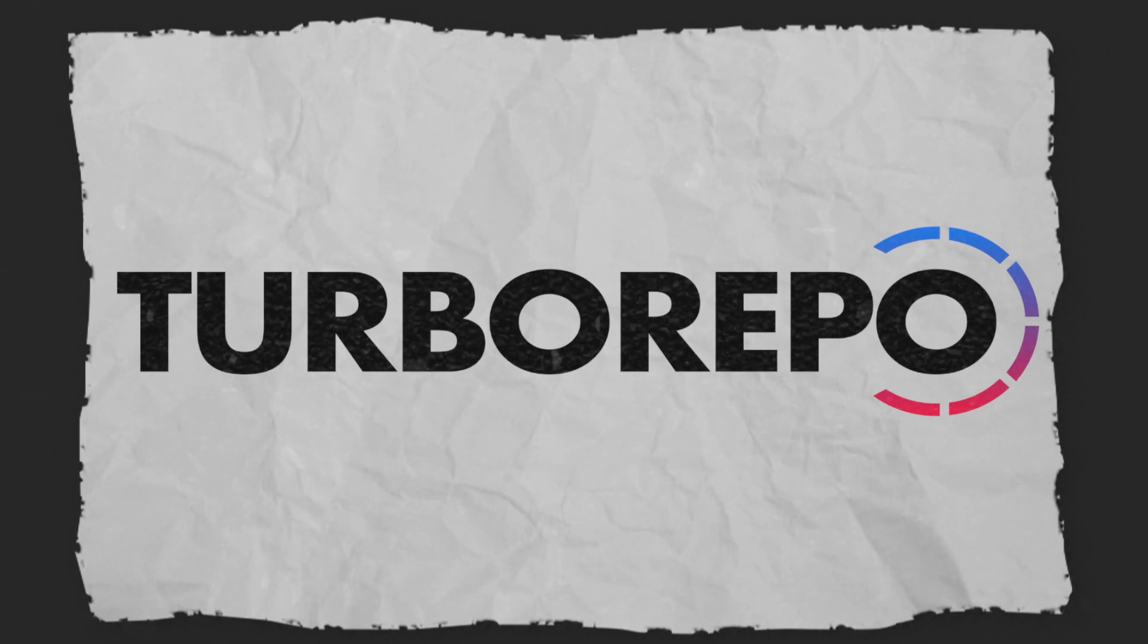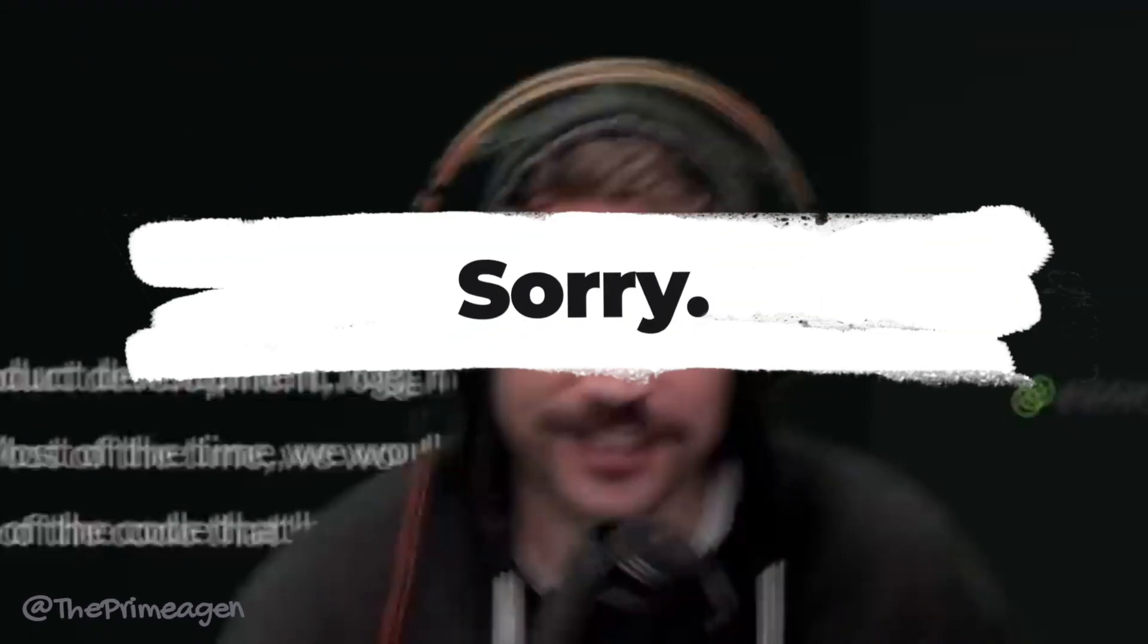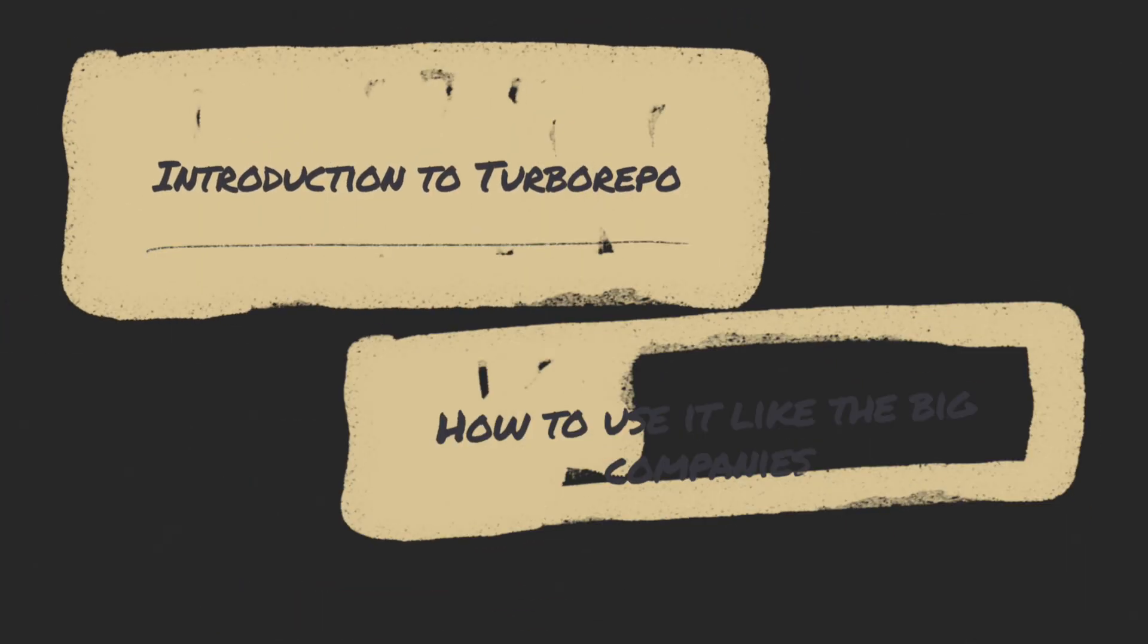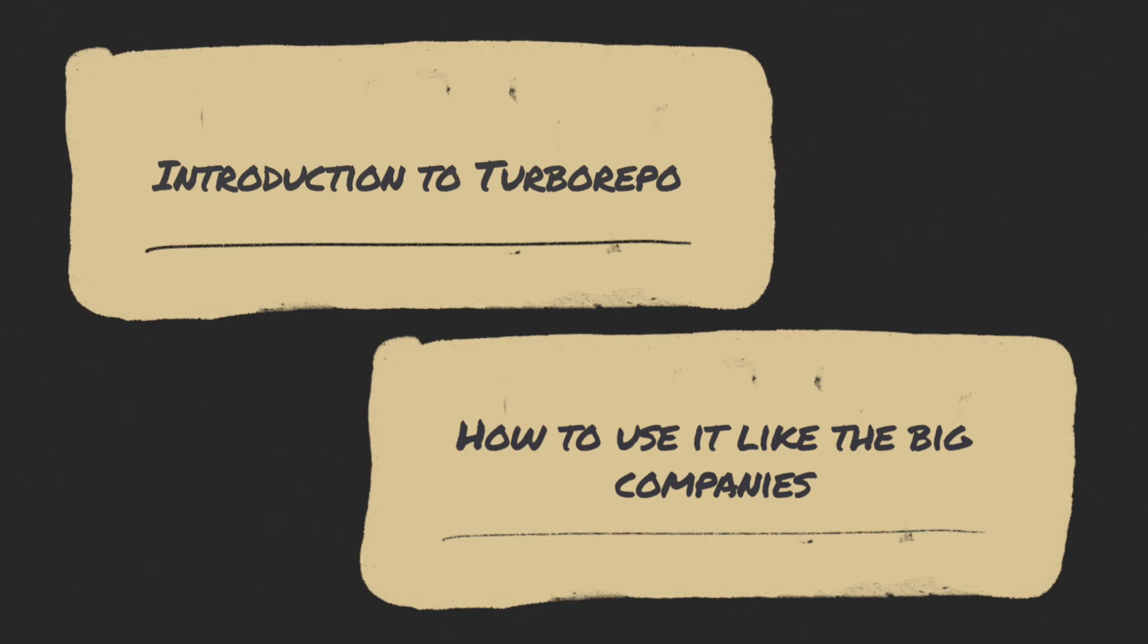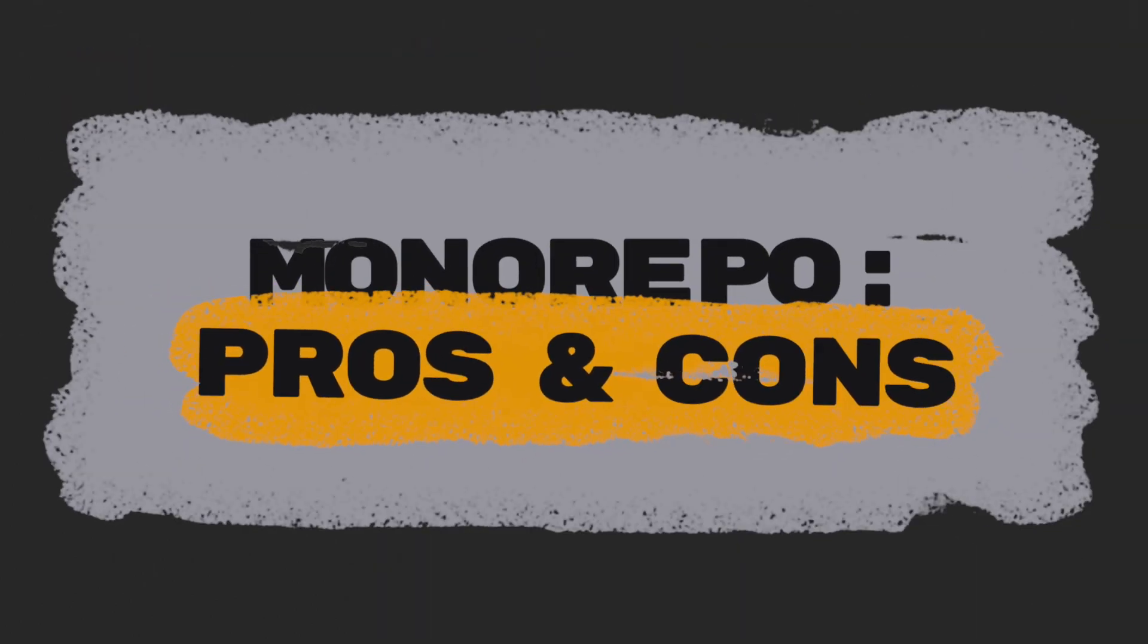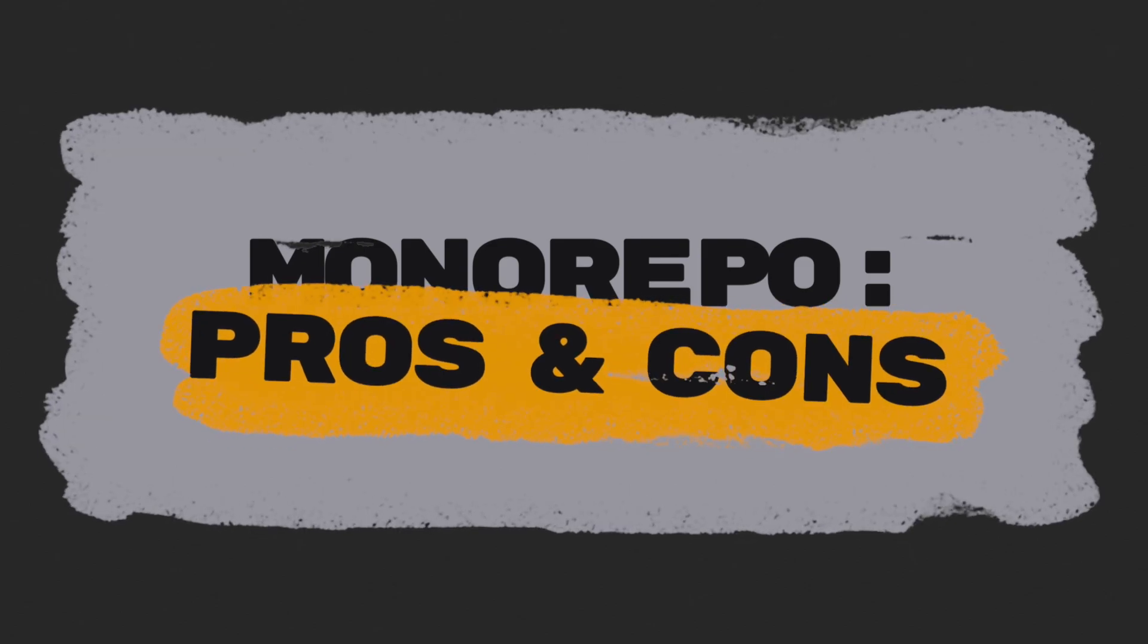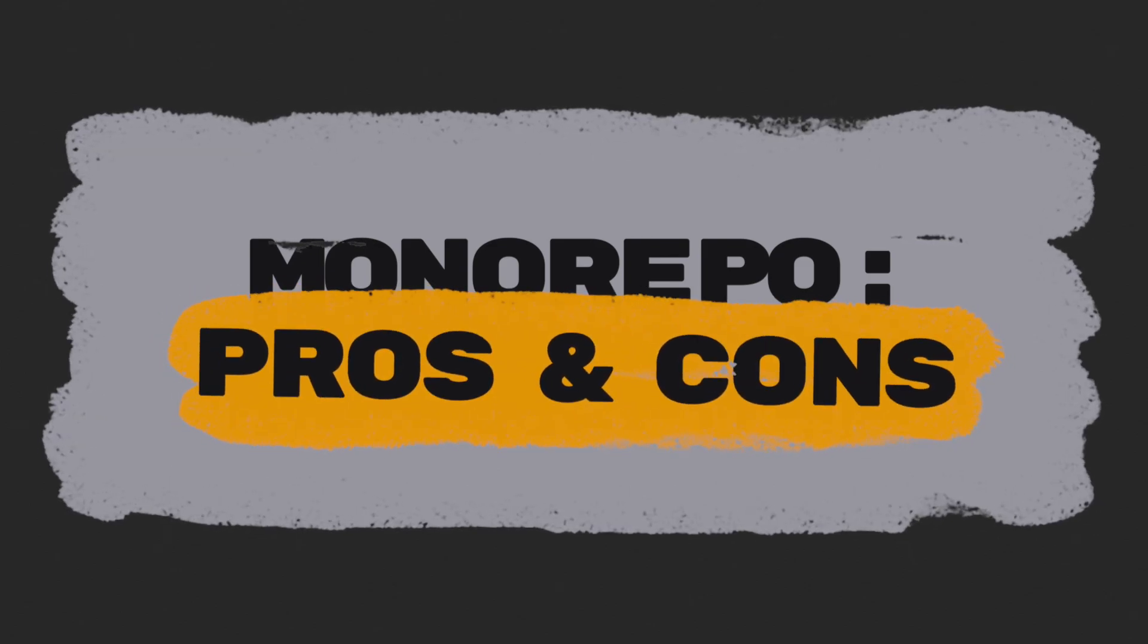And with fast, I mean blazing fast. I will give you a good introduction to Turborepo and how to use it like the big companies. But first of all, let's clarify what the term Monorepo even means and in comparison what the pros and cons of a Polyrepo are.